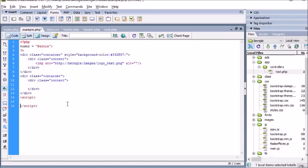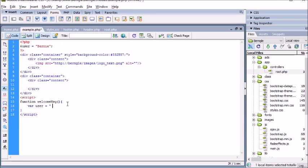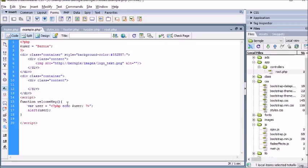Create a function 'welcomeMessage' with open and close curly braces. My JavaScript variable will be 'user' equals, and to pass it the PHP variable it's as simple as this: you open up your PHP block, echo 'user', close the end quote and semicolon.